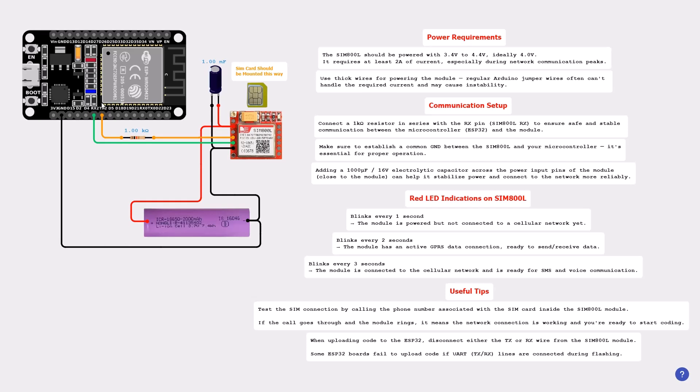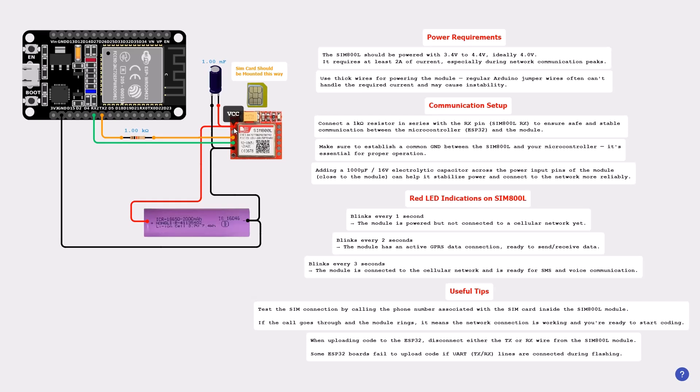You can also add a 100 microfarad, 60-volt electrolytic capacitor across the power input pins of the module. As you can see here, the negative of the capacitor is going to the GND of the module and the positive is going to VCC of the module. This can help stabilize power and connect to the network more reliably.